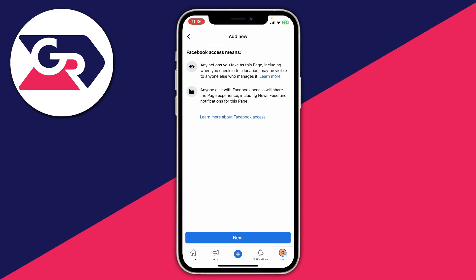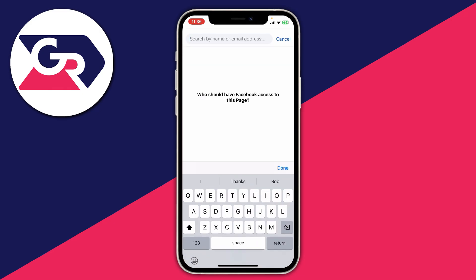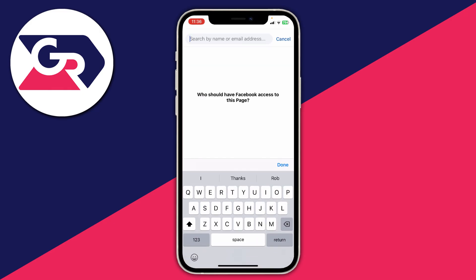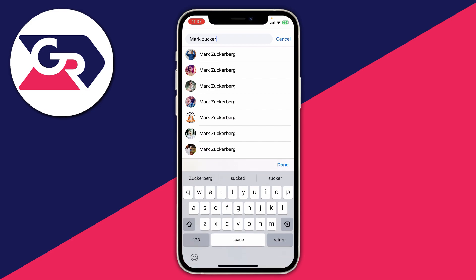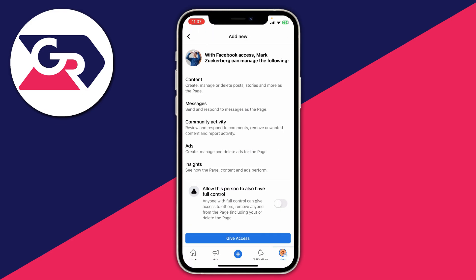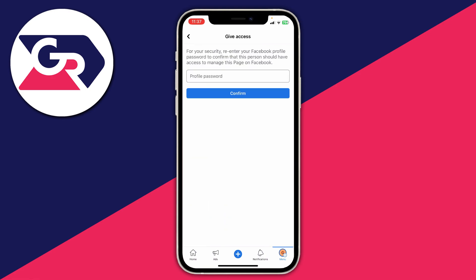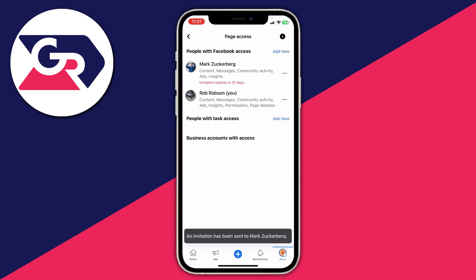Tap on Add New in the top right. It'll give you some information about what it means, then choose who you want to give access to. For example, I'm going to add Mark Zuckerberg just as an example, but make sure you're adding the correct person. You can give them full control, but remember that with full control they can remove anyone from the page including you, and delete it — so make sure you're confident in that. Then enter your profile password, and just like that it'll say an invitation has been sent.